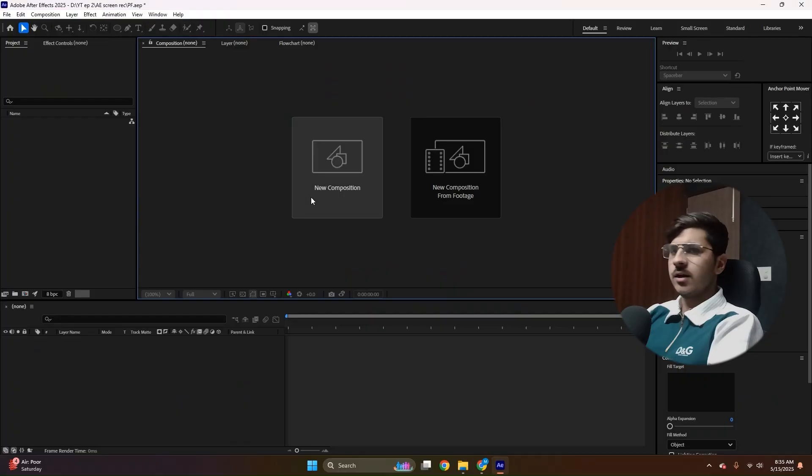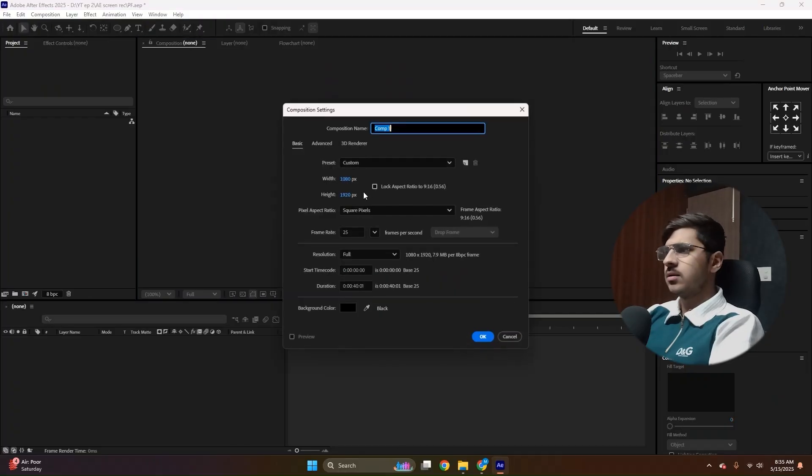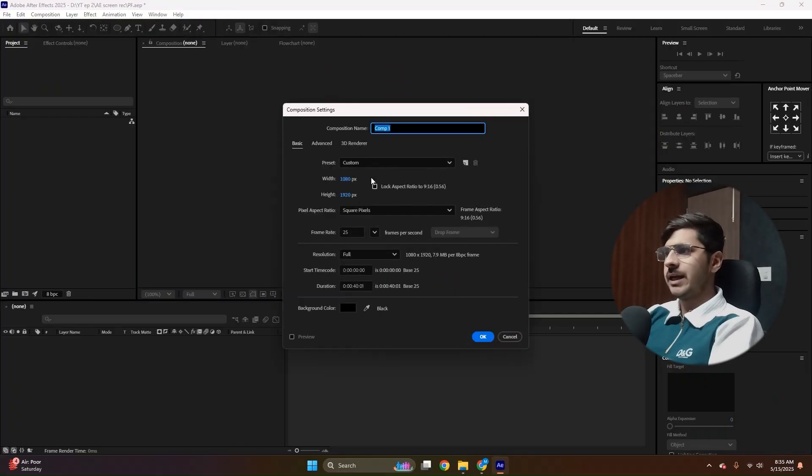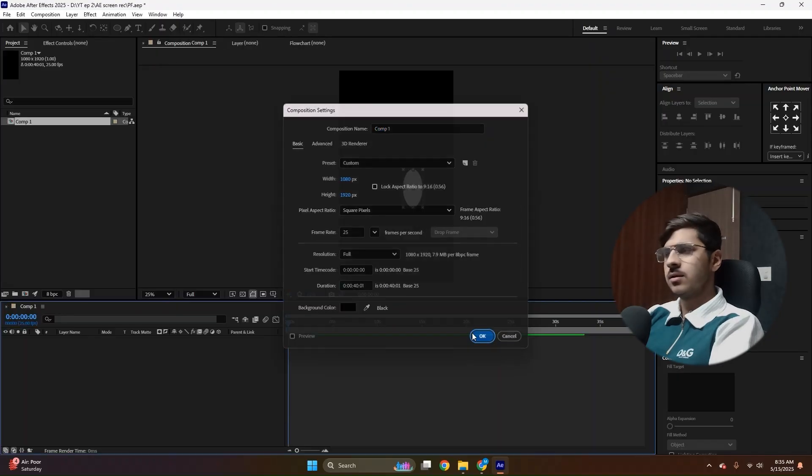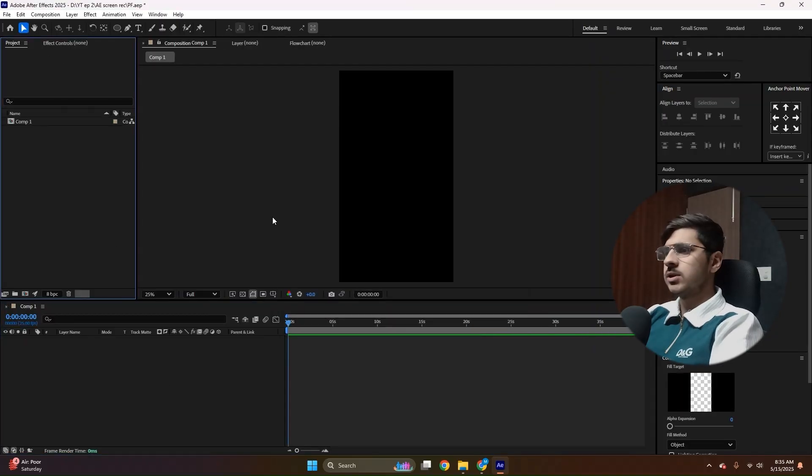So let's create a composition. Make sure you choose the width 1080 and height 1920 if you are creating a reel. Press OK and our composition is created.